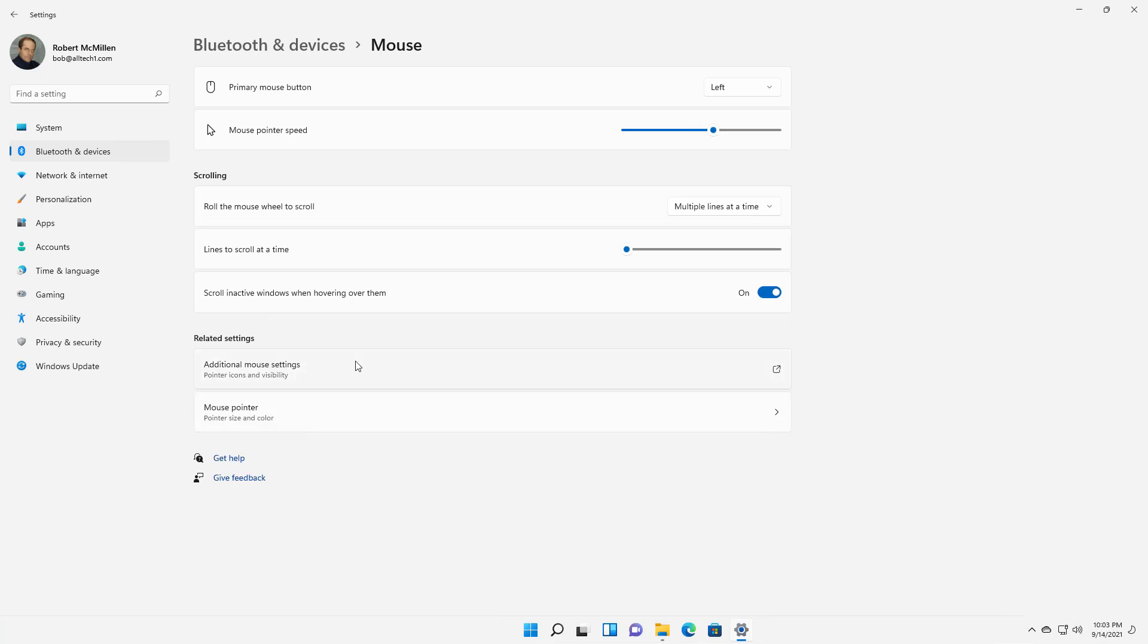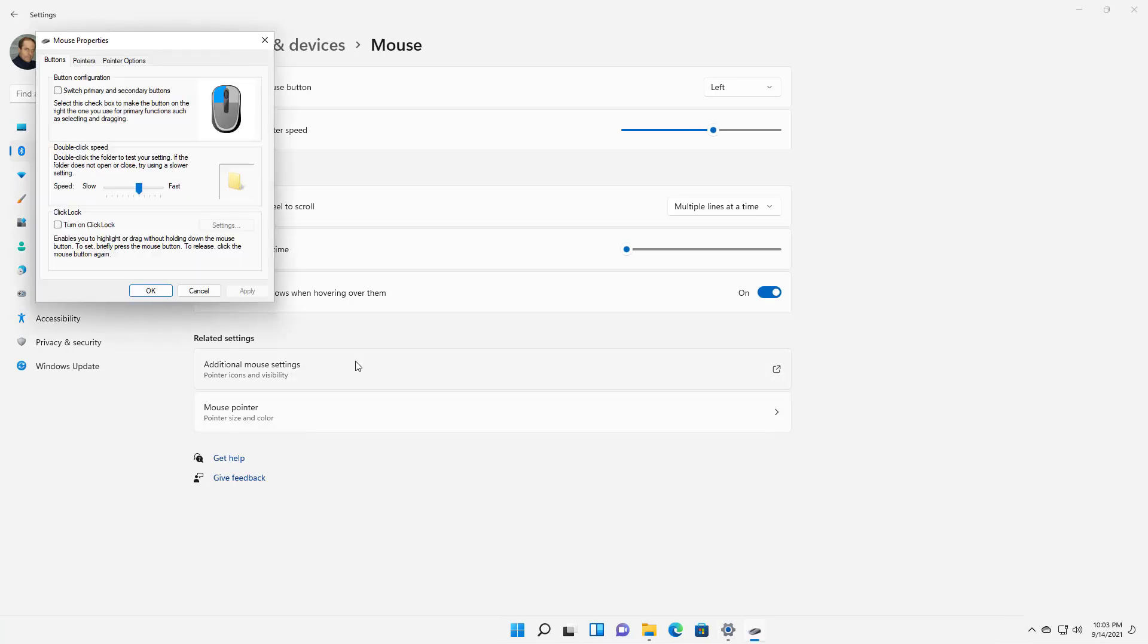Next, if you click on additional mouse settings, this looks more like the Windows 10 and Windows 8 and 7 type of way of looking at things.